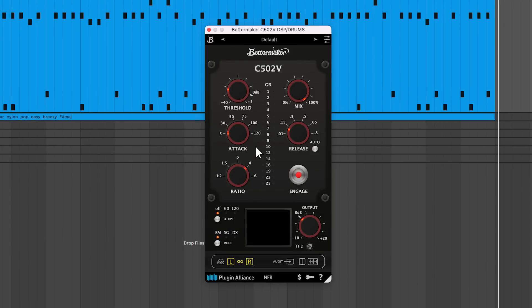Attack controls how quickly gain reduction is applied when signals jump above the threshold. Smaller values lead to more responsive compression, while longer values allow more transient material to slip through.